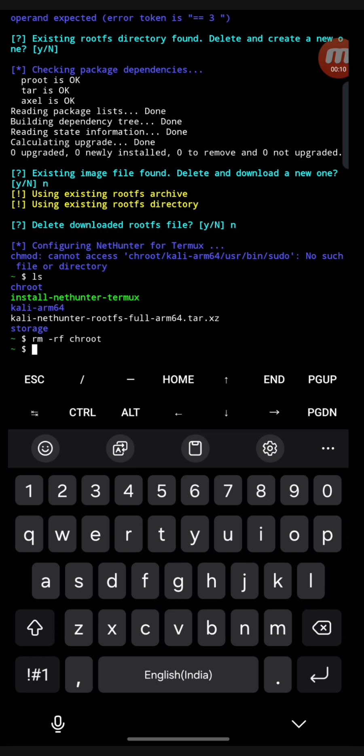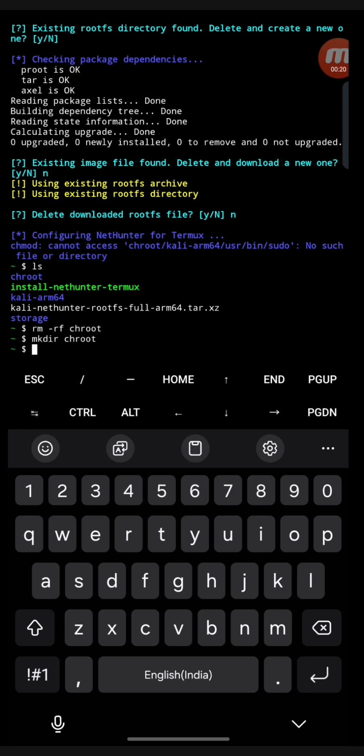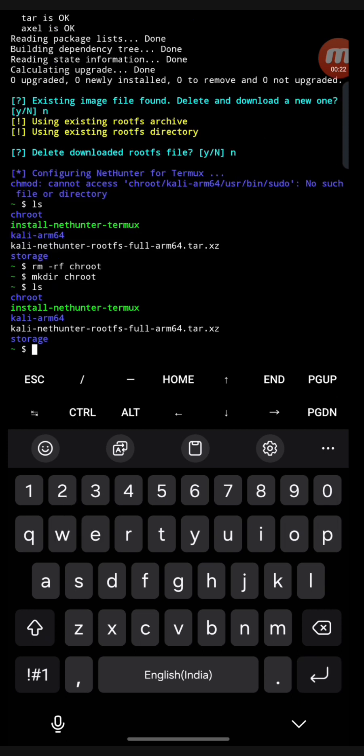For removing, rm -rf is used. I have shown you in earlier videos also. Now make the directory again. After removing it we need that directory again, we will make it by mkdir.